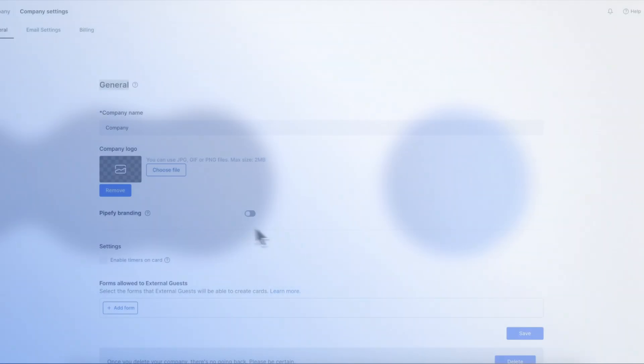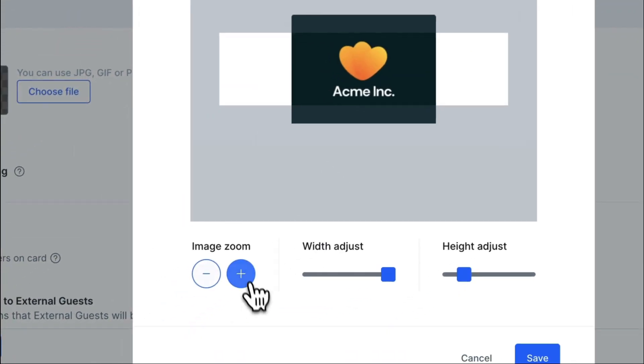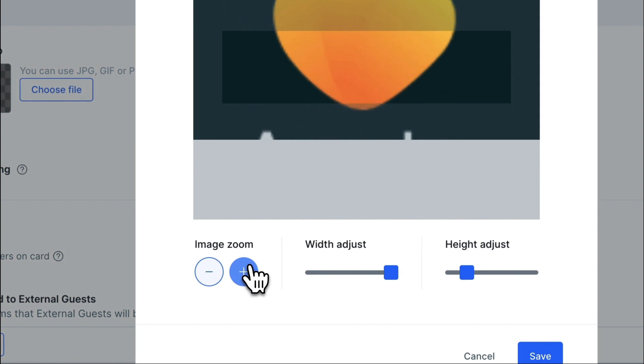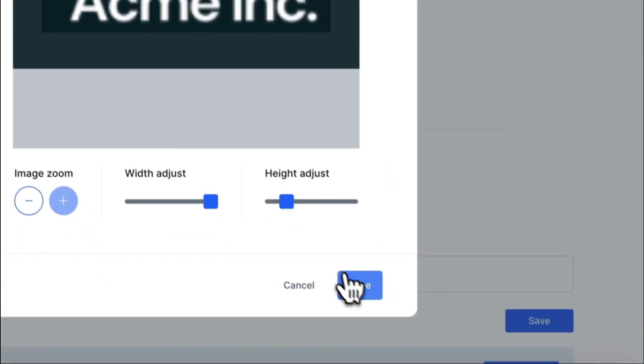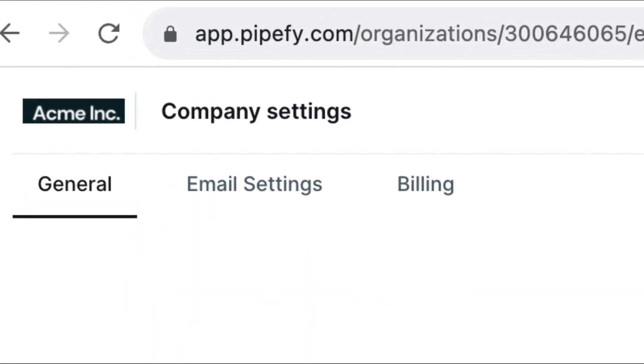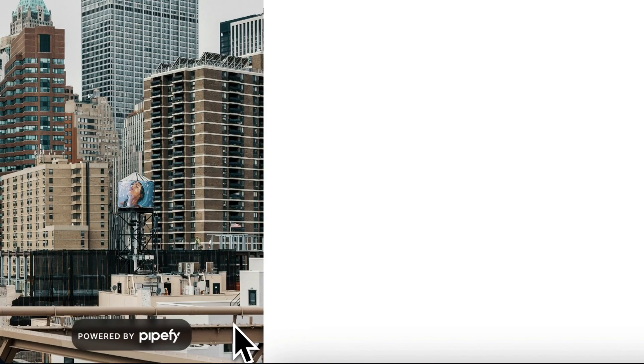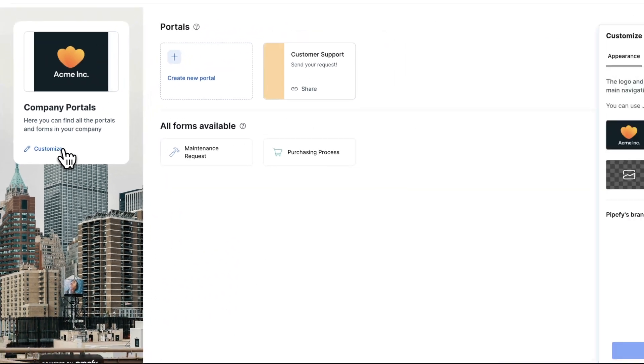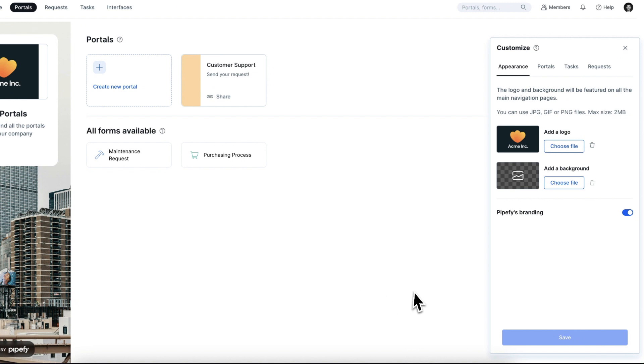With White Label, bring your company's brand into Pipeify. It allows you to create personalized portals and customize your organization's environment. For example, you can make a personalized support portal featuring your company's branding.